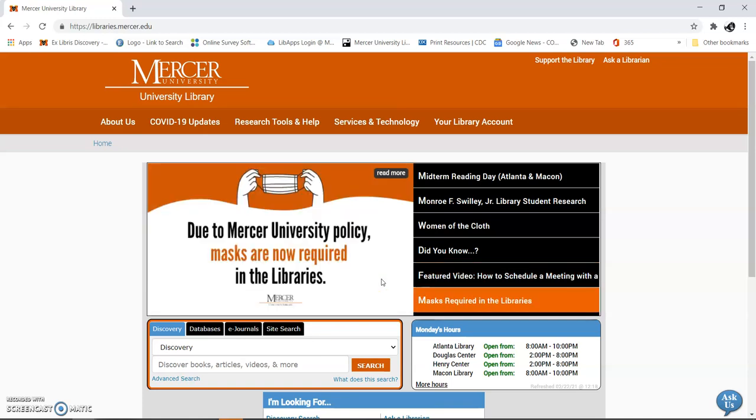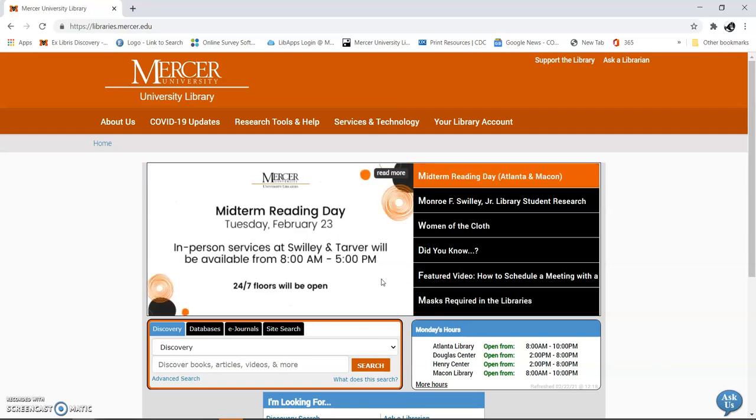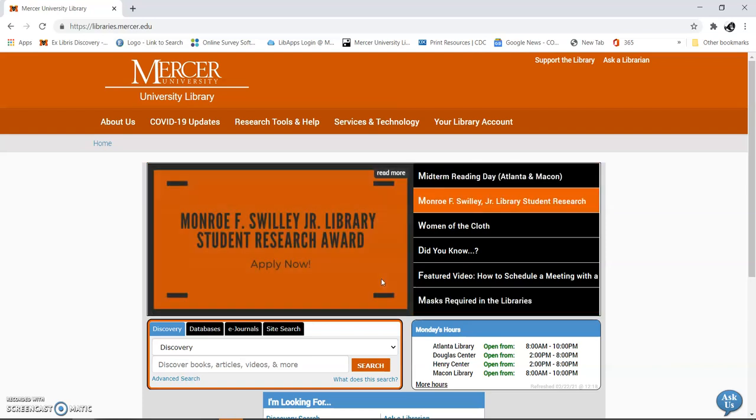Hello, this is Gail Morton again, and I'm going to show you how to use another database. This one is an EBSCO database. You saw an earlier video on ProQuest, so this one looks a little different.